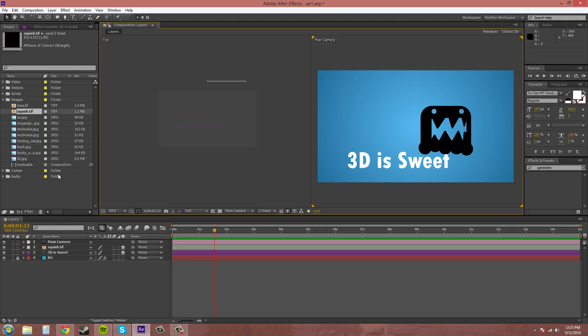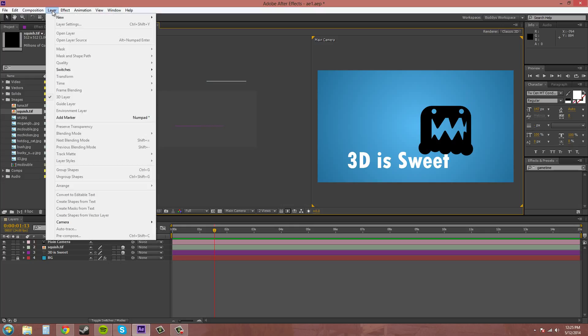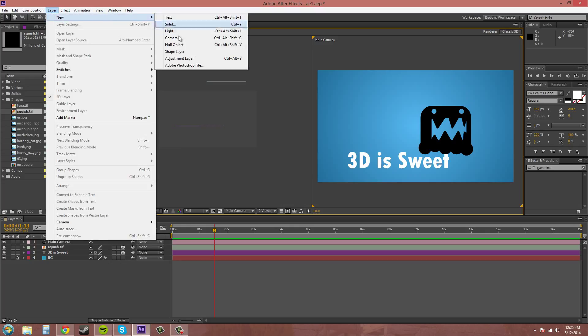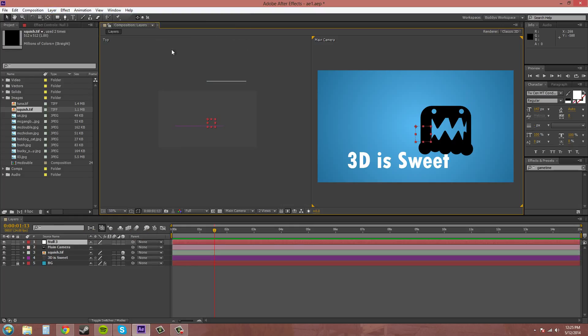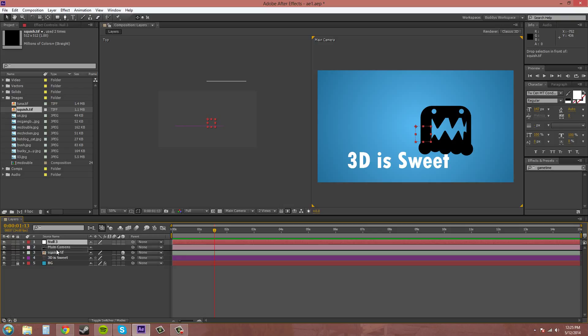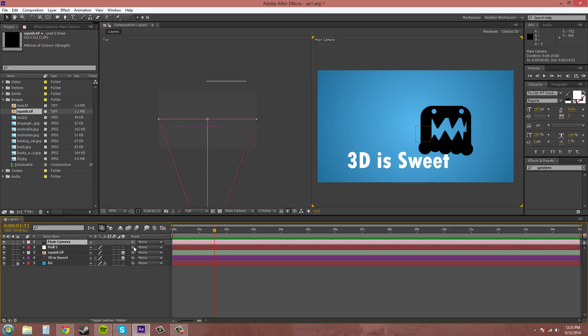So I'm going to go to Layer, New, Null Object. And I like to put it right below my camera. And I'm going to parent the camera to the null object.